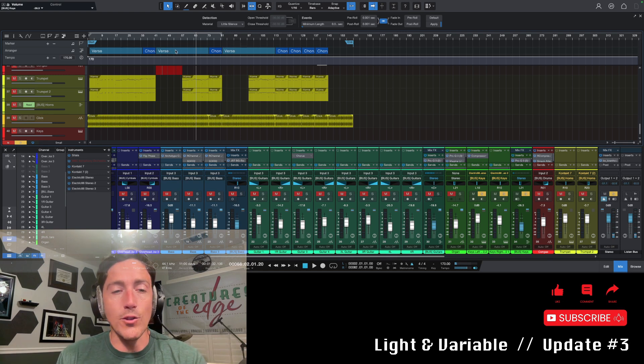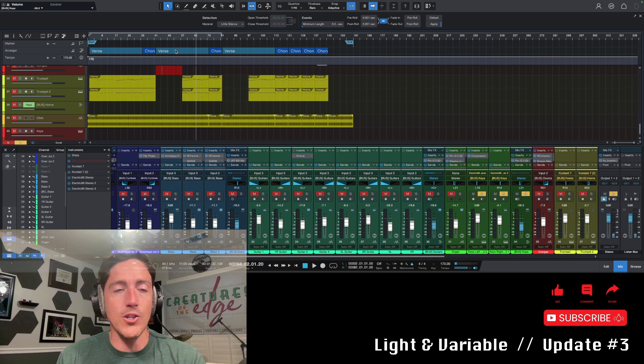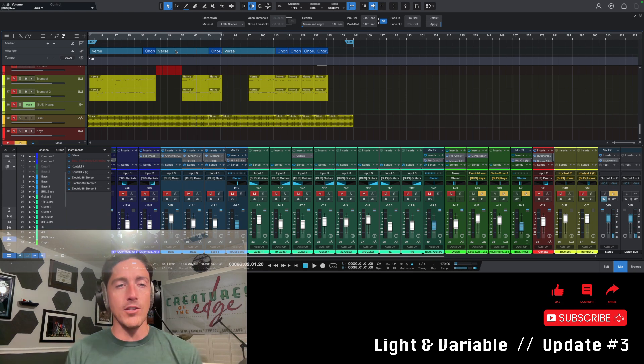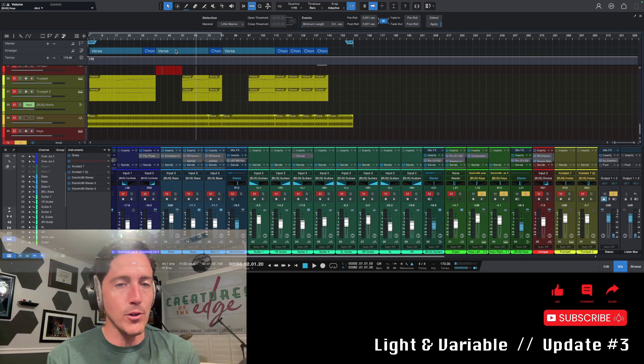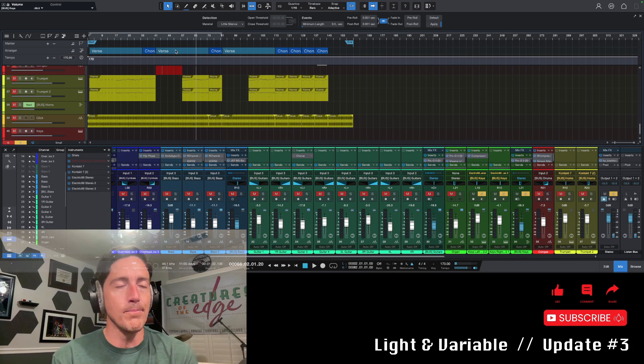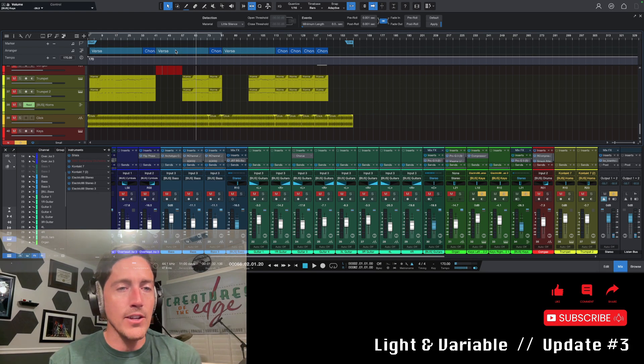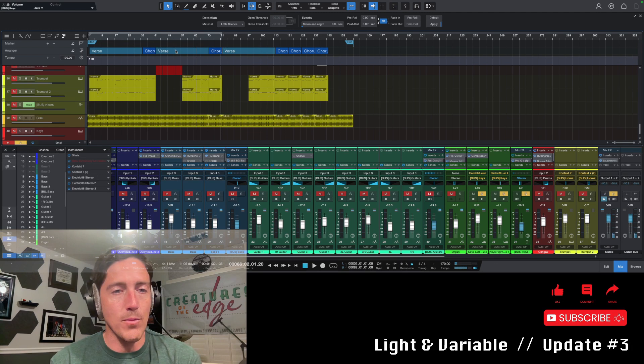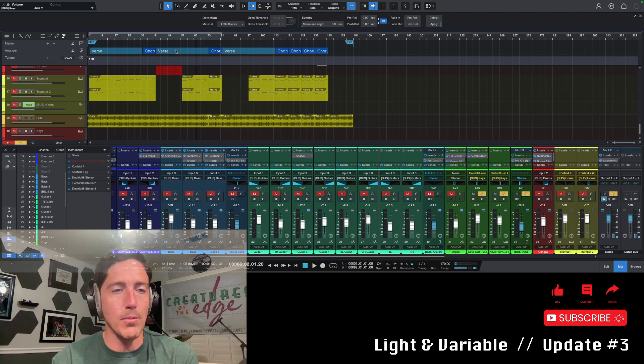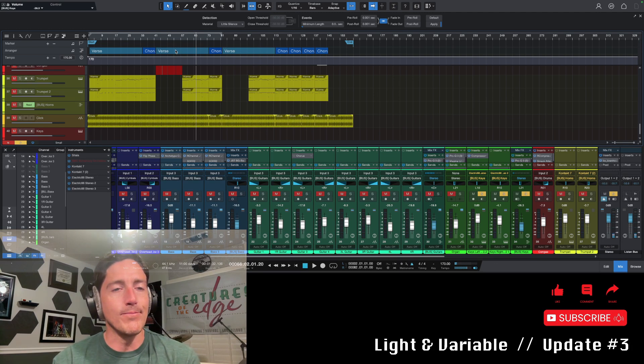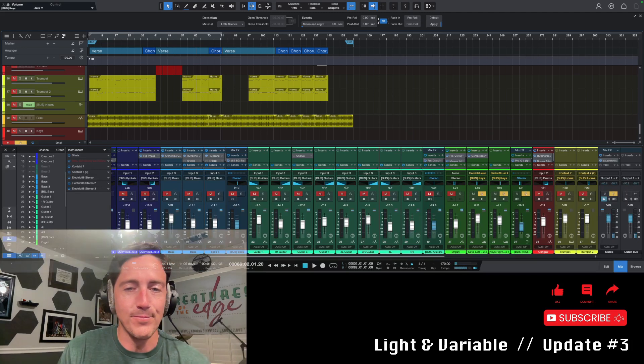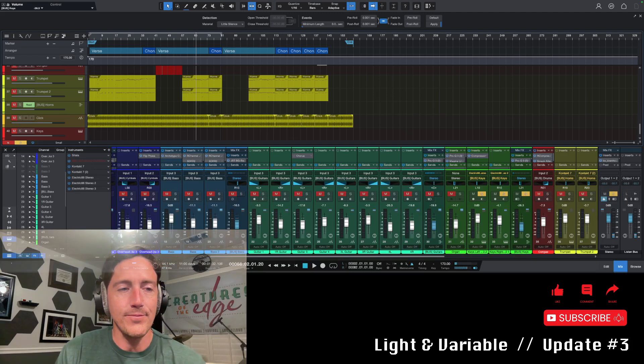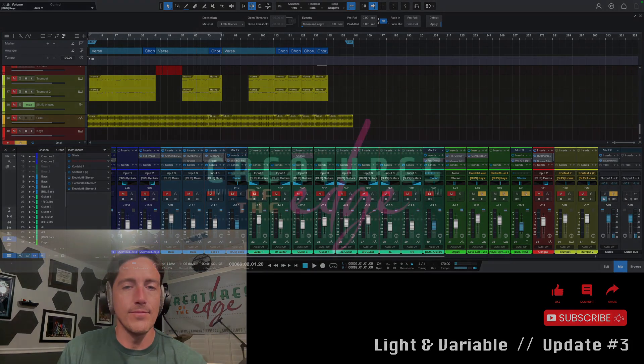So that's going to do it for today guys. Thanks for hanging out. Make sure you like and subscribe to the channel if you want to continue to follow along on the creation of Light and Variable and many other songs to come. Check out my other three tracks on whichever streaming service you prefer to use, it is probably up there and that's going to do it. We'll see you back soon in a week or so guys. Take care until then. Appreciate you hanging out. Bye.